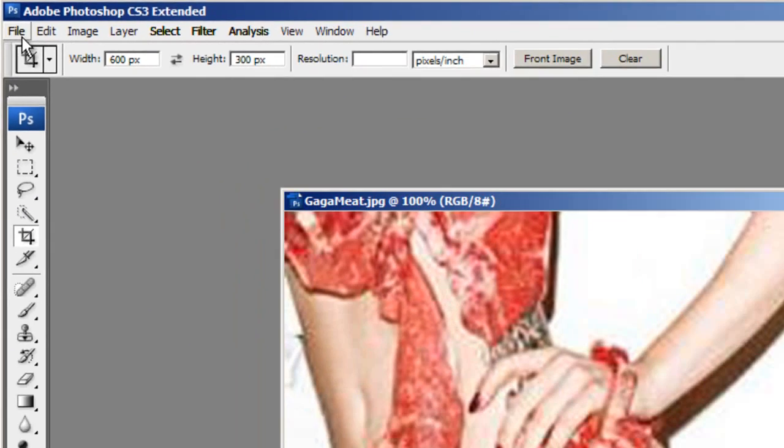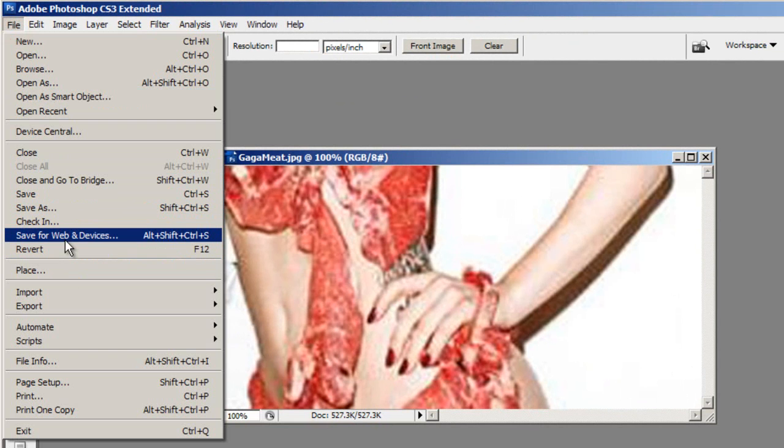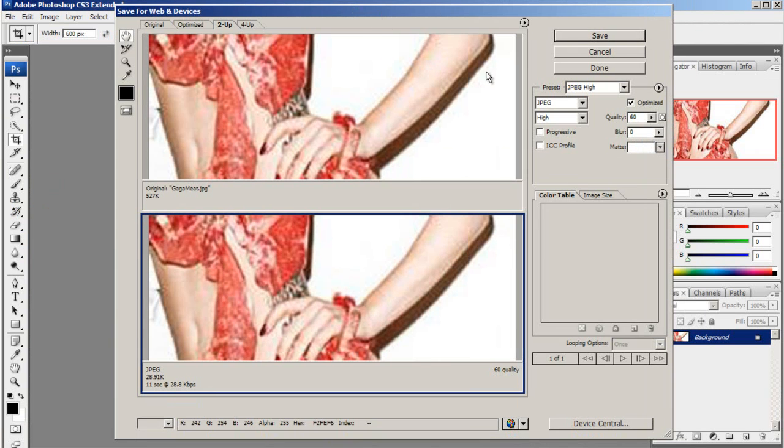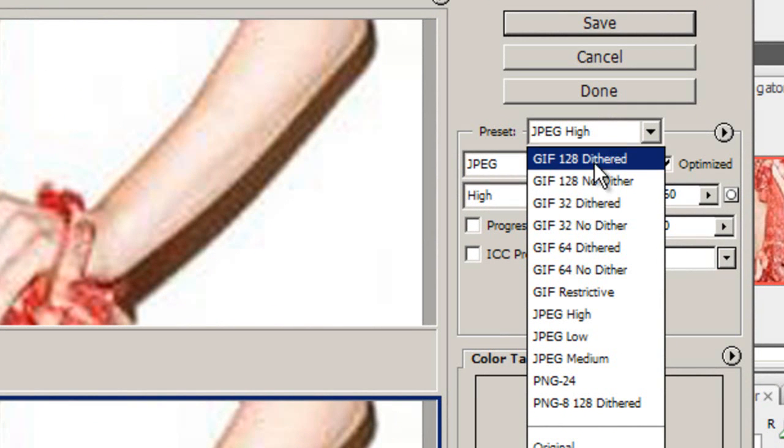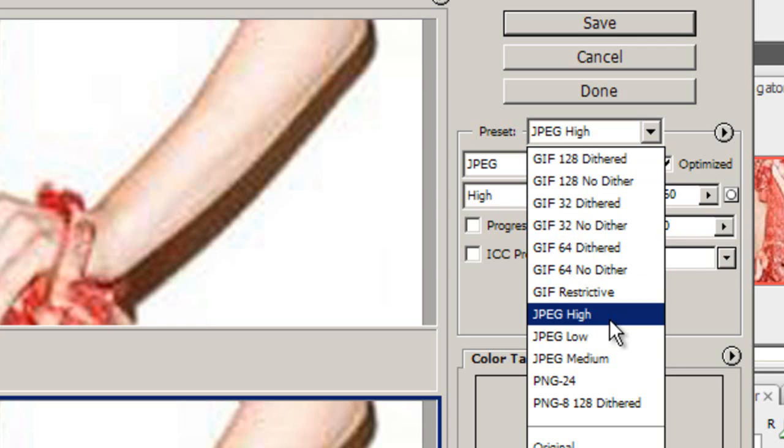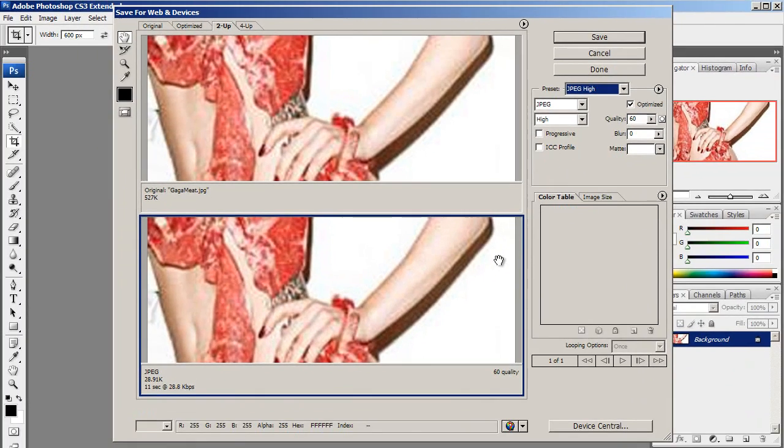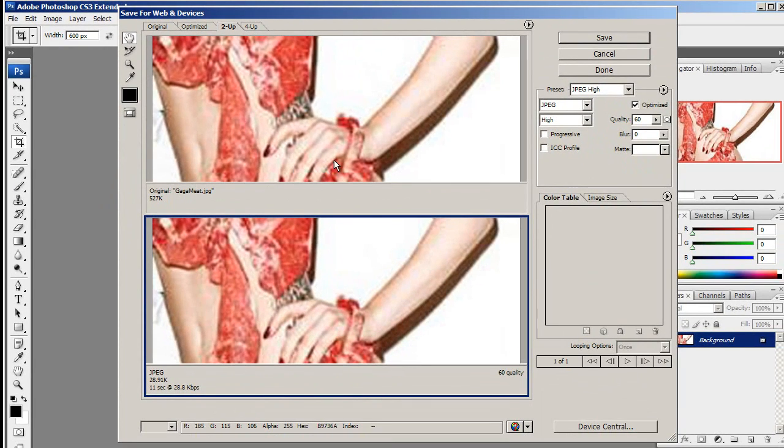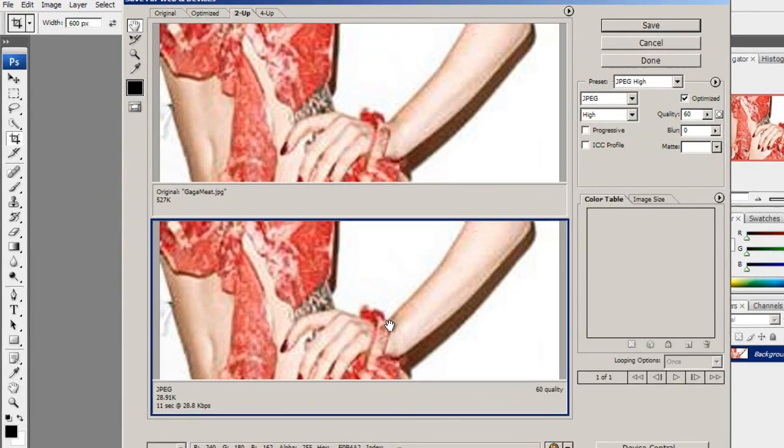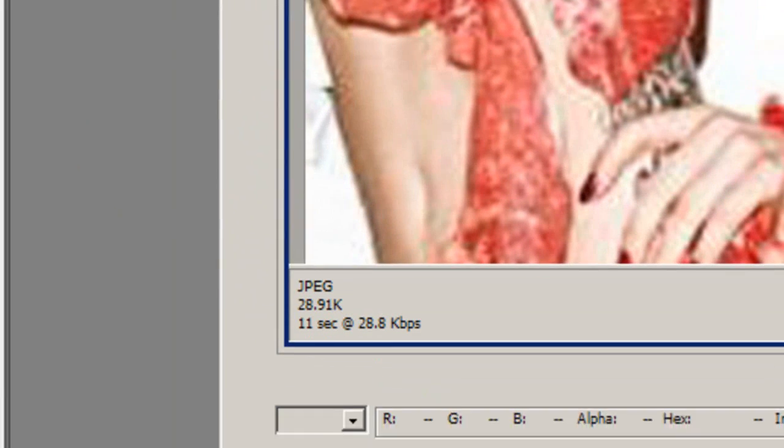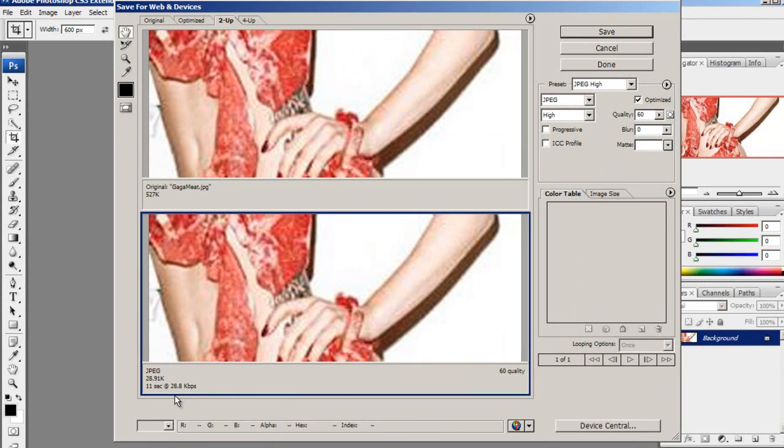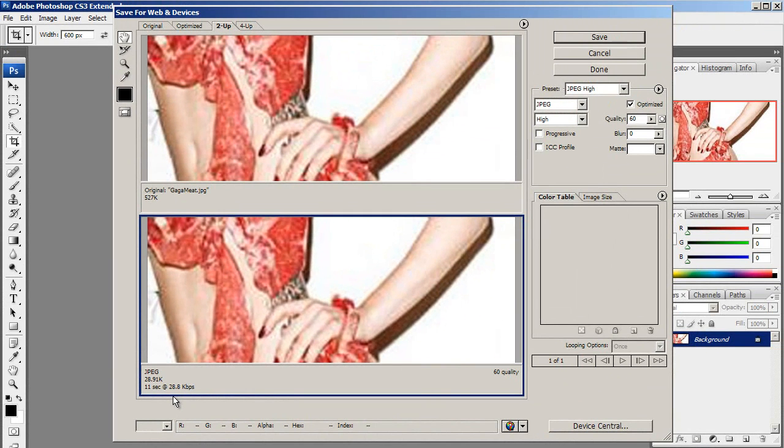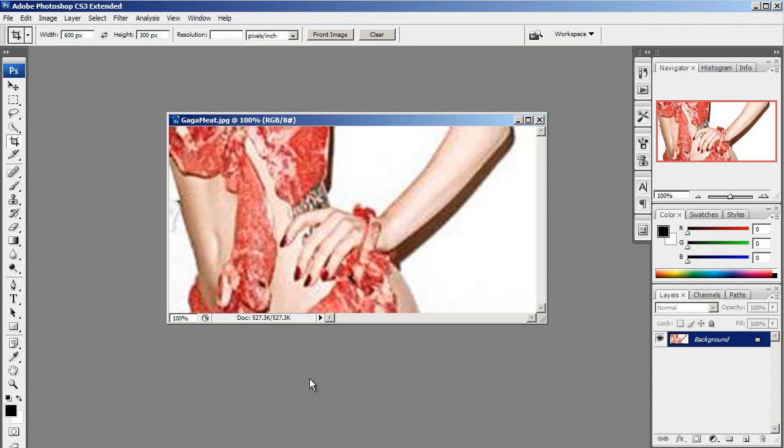Now I would simply go File, Save for Web and Devices. Using this Save menu lets us choose which format we'd like to save our picture in. Use JPEG for photographs and GIFs for graphics or drawings. I'm going to choose JPEG High and in this 2-up option I can see my original and I can see what my output will look like. And I can also see how big my original picture was in file size and how big my saved picture will be. And you can also make sure using this that your pictures are no larger than 500 kilobytes. Click Save when you're done. And you're all finished.